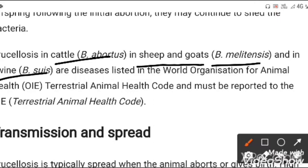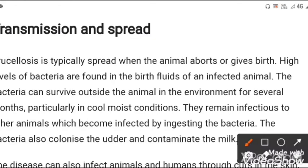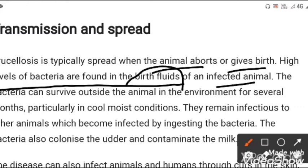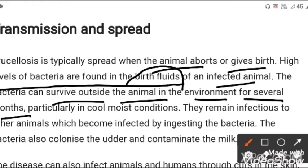Brucellosis typically spreads when an animal aborts or gives birth. High levels of bacteria are found in the birth fluid of an infected animal. The bacteria can survive outside the animal in the environment for several months, particularly in cool, moist conditions. They remain infectious to other animals through ingestion. The bacteria also colonize the udder and contaminate the milk, putting humans who consume unpasteurized or unclean milk at high risk of getting brucellosis.